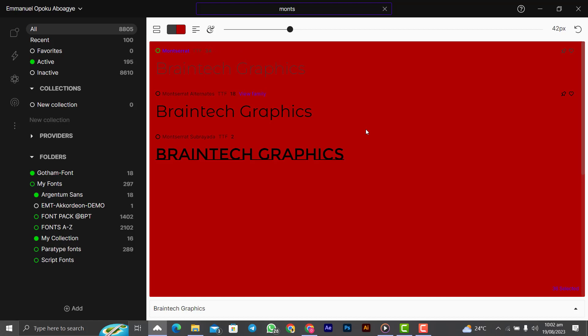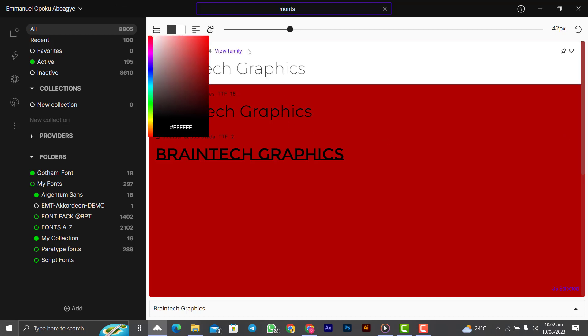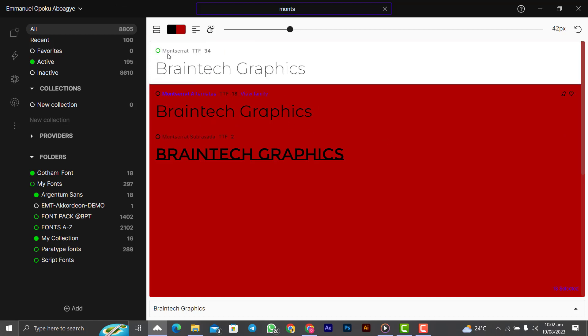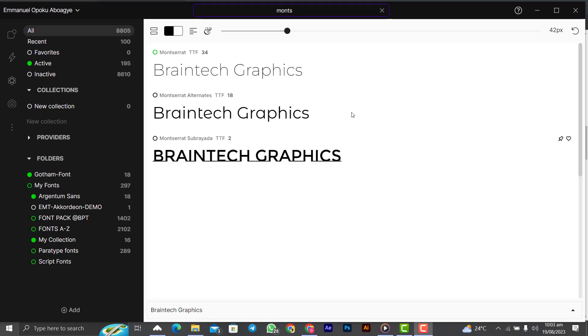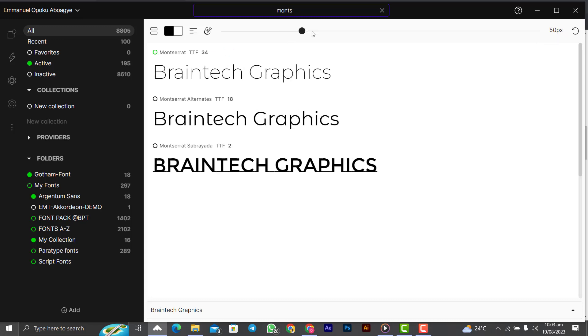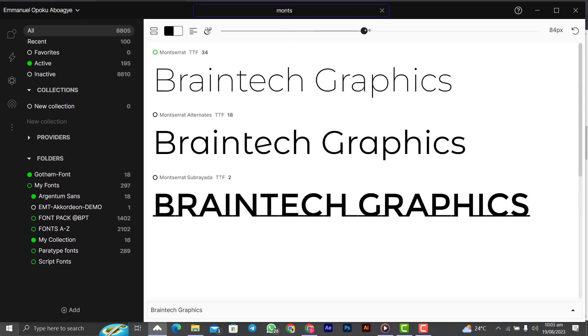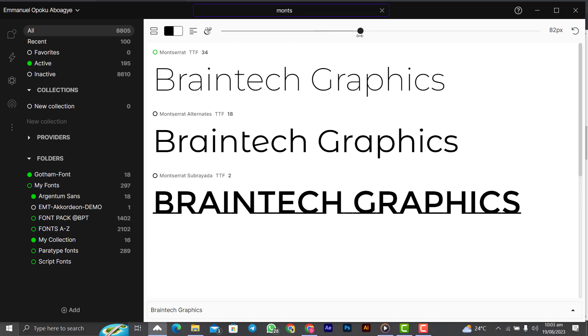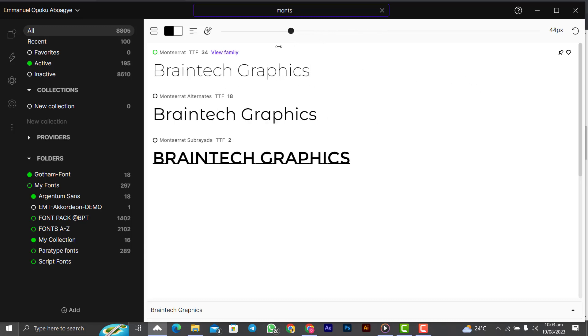That one is up to you. This one is just a way to show you that you can change the color. Let me just bring it back to the normal. If the size that is showing doesn't suit your preference, you can also use this slider to increase the size and also decrease the size.